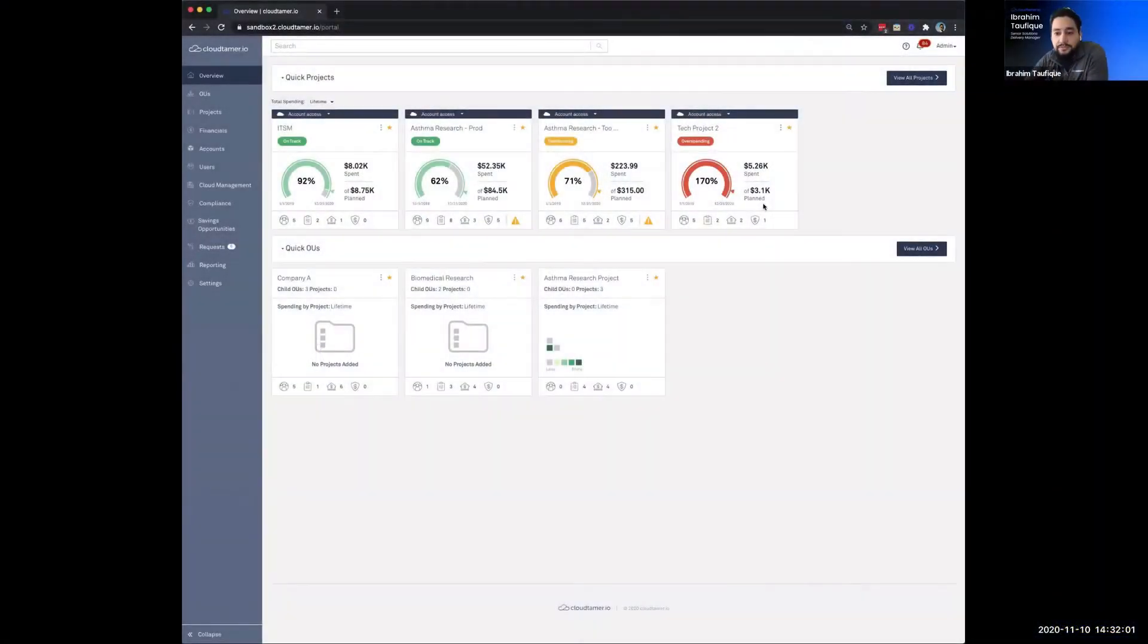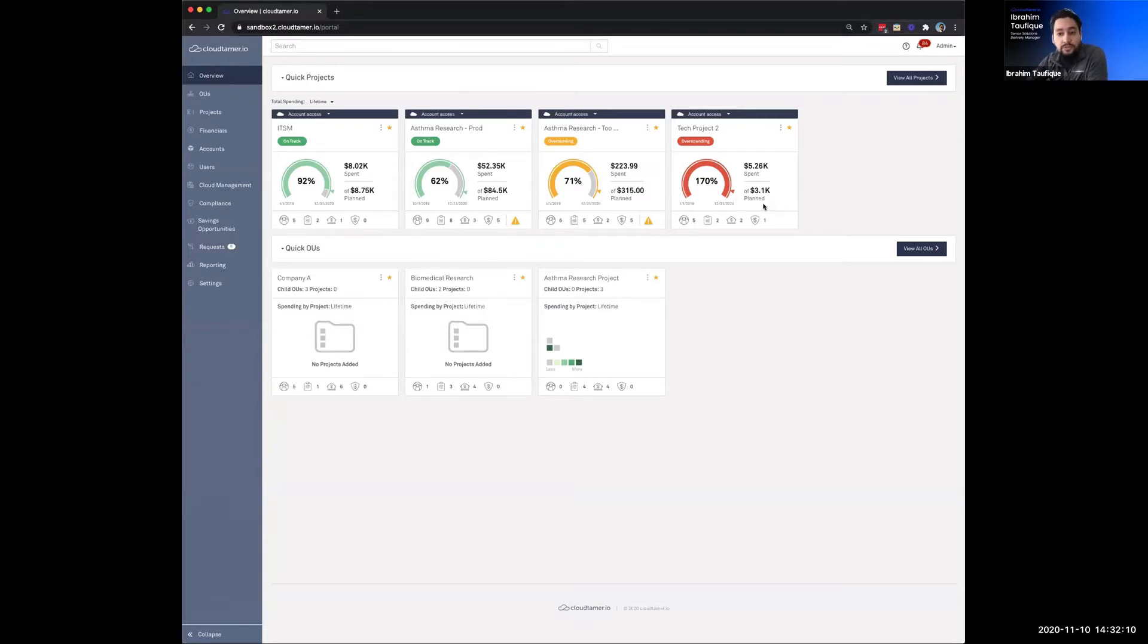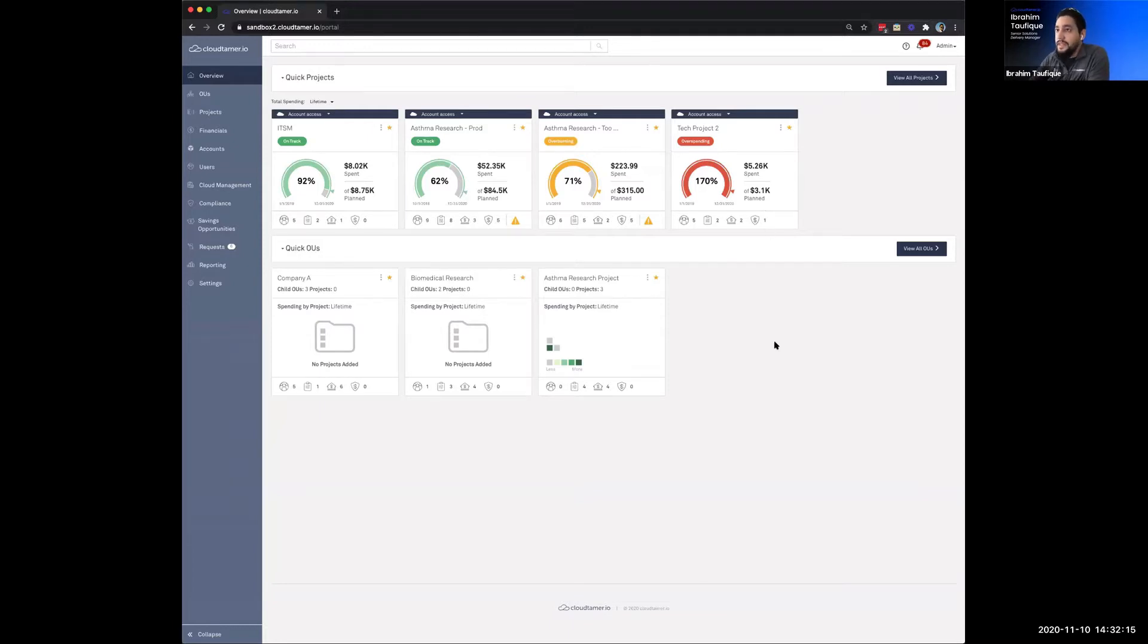My days at Cloud Team are really spent ingrained in the customer experience with the primary objective of making our customers' cloud journey as easy and seamless as possible. And I hope to do a little bit of that today by showcasing a live demo of the concepts that Dave just introduced.